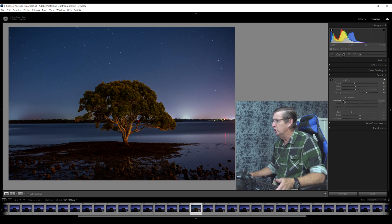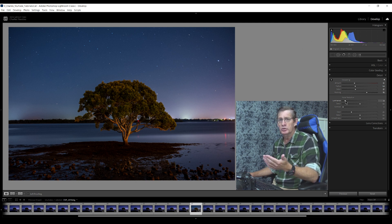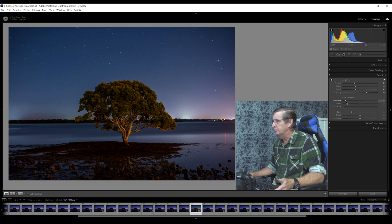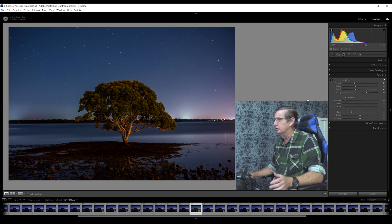I'll add just a little bit of noise reduction because our settings that night were 50 seconds, f5.6, focal length 26 millimeters, and ISO 1000. So I'm just going to increase the noise reduction slightly to get rid of a bit of that digital noise. I'm happy with that now.